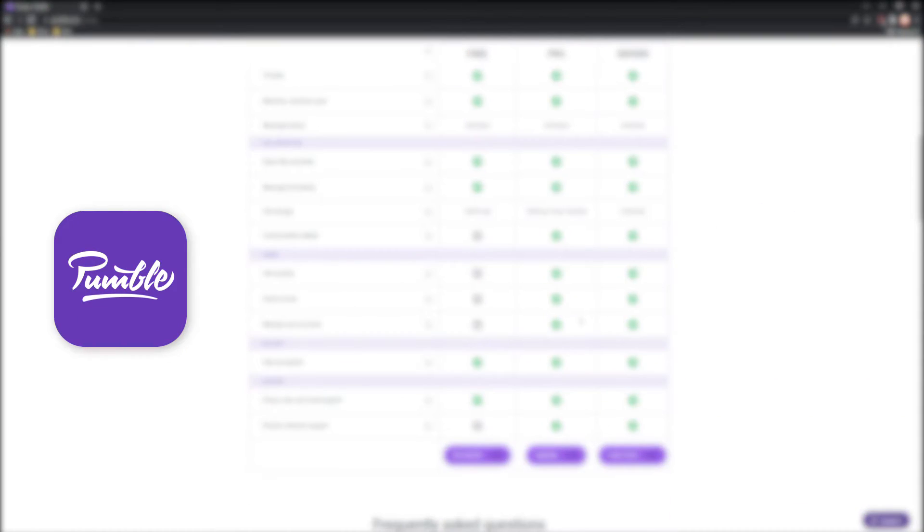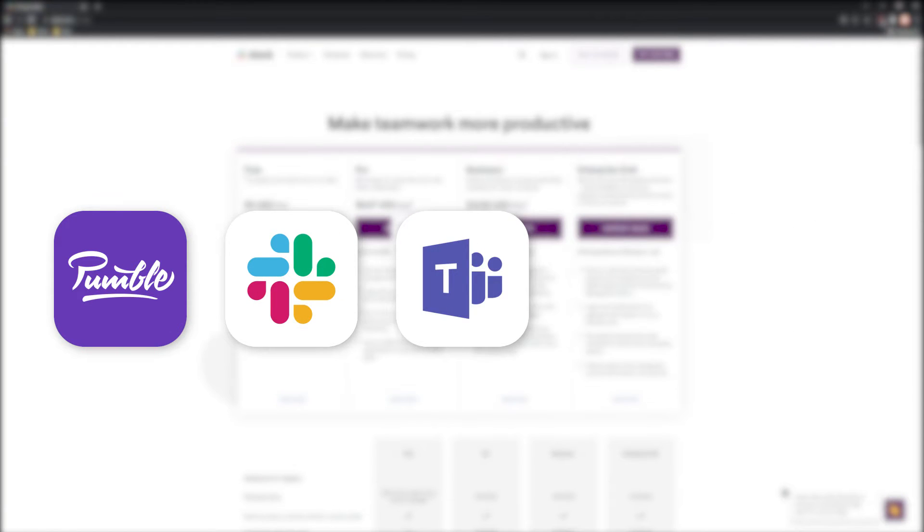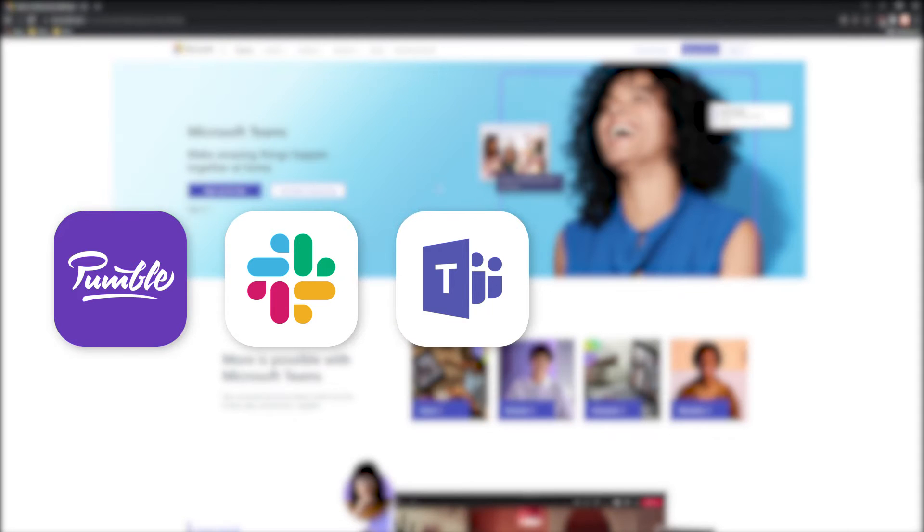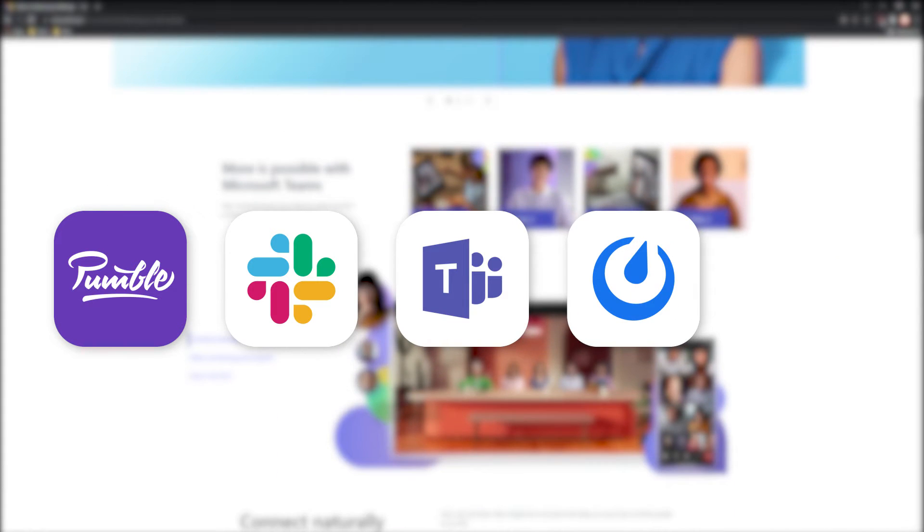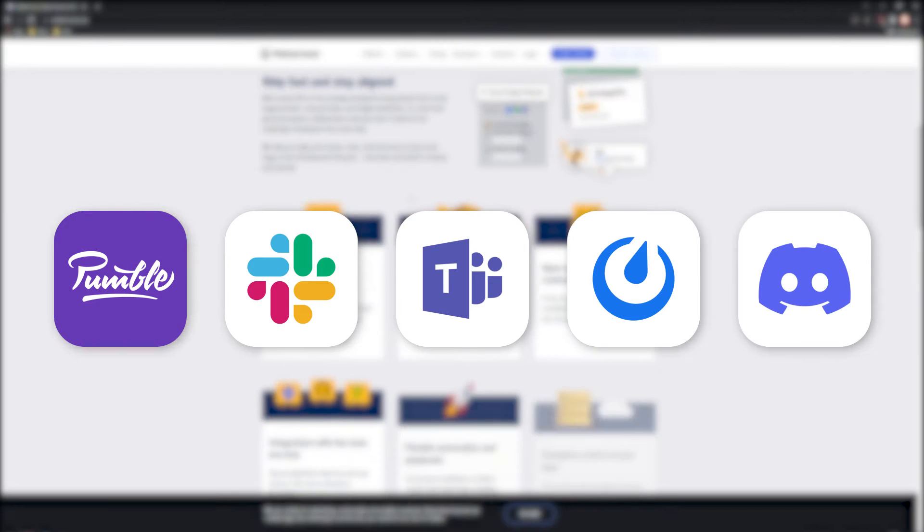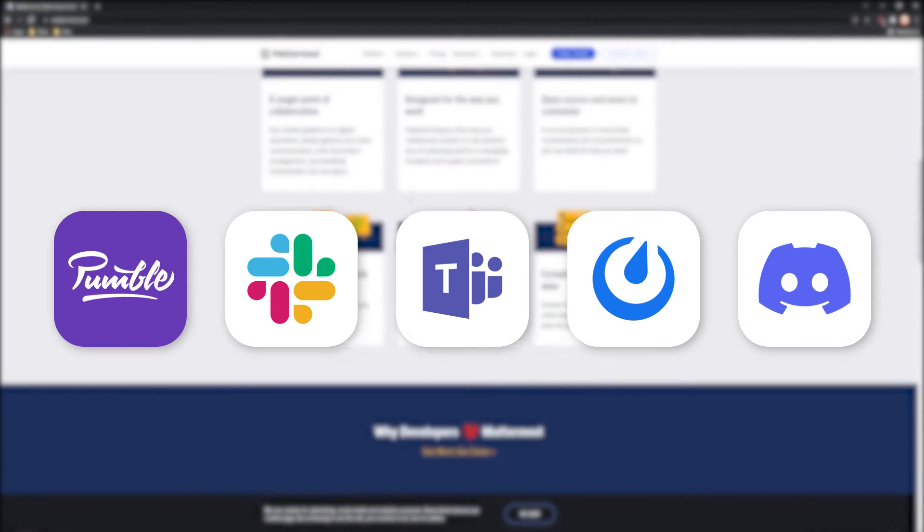Pumble for efficient communication, Slack for a chat-powered workplace, Microsoft Teams for large organizations broken down into Teams, Mattermost for self-hosted chats, Discord for always-on voice chat.